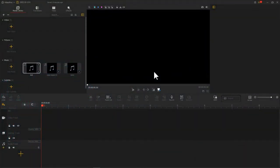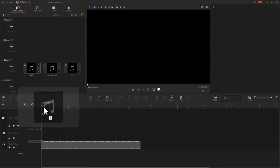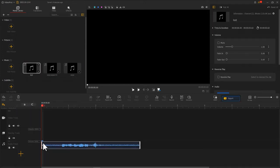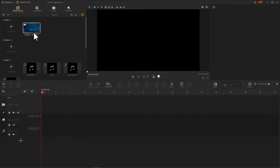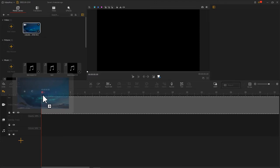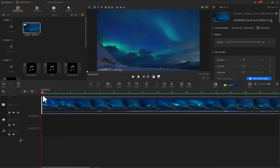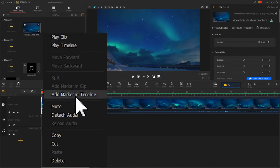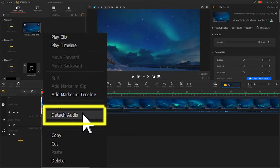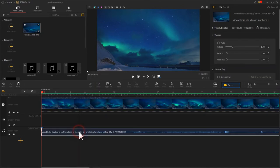The noise reduction tool in VideoProc Vlogger could help you get rid of the background noise easily. As you create a project, import your audio file to your audio track. If the clip you want to denoise is actually a video file that comes with audio, then right-click it. And in the drop-down menu, choose Detach Audio to separate the audio file.